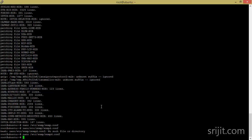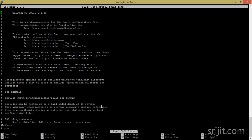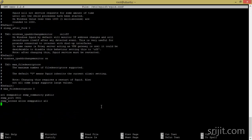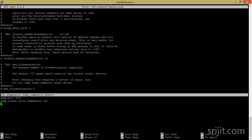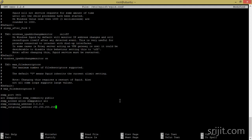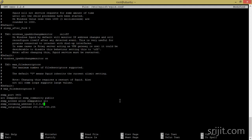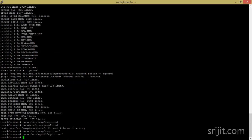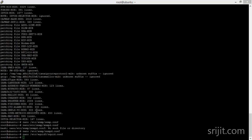Then we have to edit the Squid configuration file. Move to the last section of this configuration file and add some lines for SNMP — specifying the SNMP port, community, and the allowed addresses which can access the SNMP services on this system. Save the file and exit.